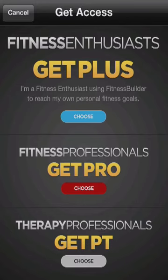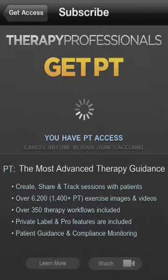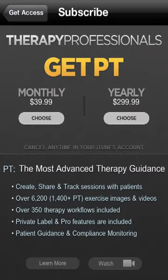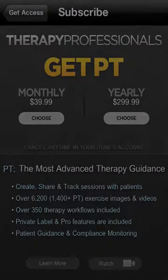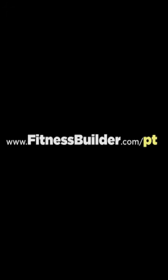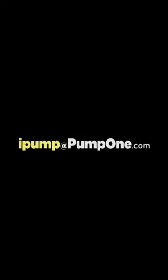Fitness Builder PT access is immediate after making the one month or one year purchase. To learn even more about PT, visit www.fitnessbuilder.com/pt or email us at iPump@PumpOne.com.